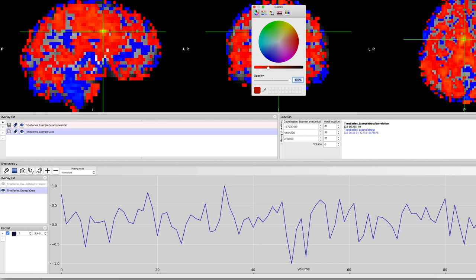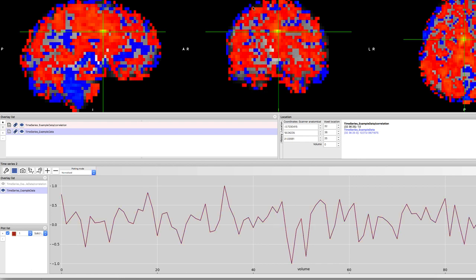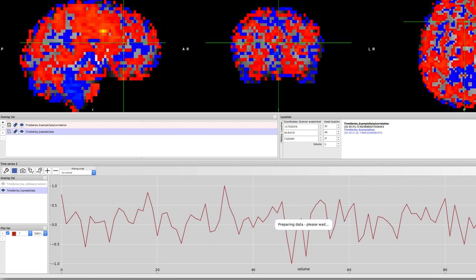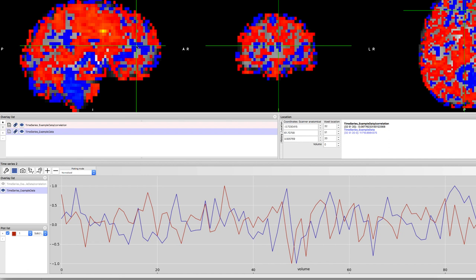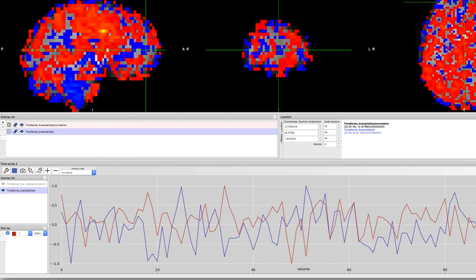When you click on another voxel, its time series will be displayed in blue. This way you can see how the time series of your seed voxel correlates or anti-correlates with the other voxels. You will also notice that a new file in the overlay list has been created: timeseries_example_data/correlation.